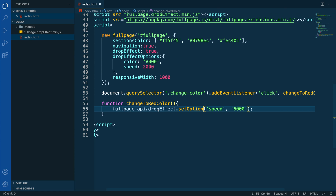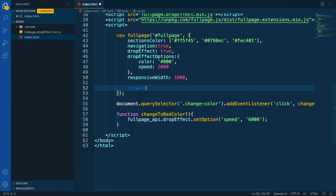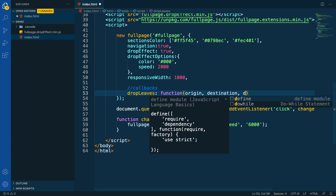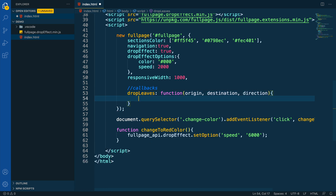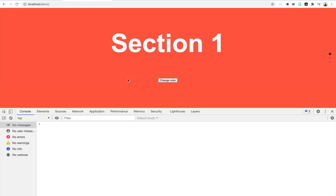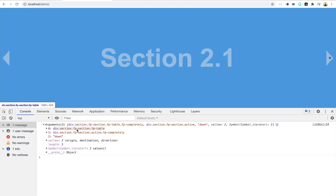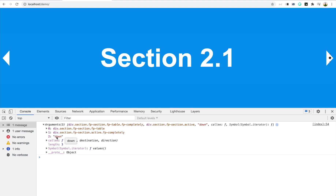The last thing I want to show you is how to use callbacks. What if you want to fire some action whenever the drop effect is leaving the screen, before it loads the next slide? For that, we can use different callbacks. The first one is dropLeaves, which accepts parameters such as origin, destination, and direction. Then we have dropEnds, which is very similar to afterLoad and fires at almost the same time. Opening the JavaScript console in Chrome DevTools, we can see how the information gets printed before arriving at the next section — exactly at the moment where the drop effect is leaving the window.